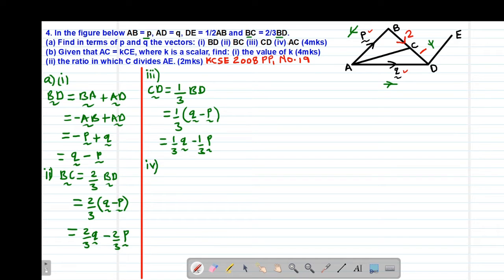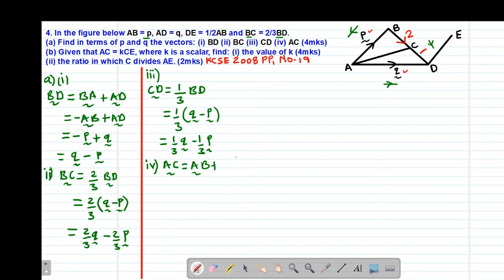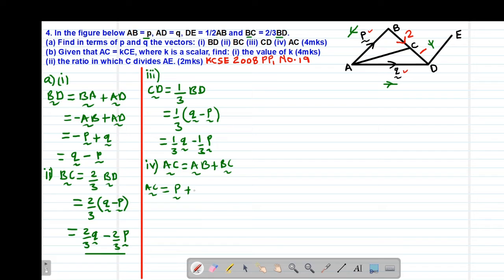Then I move to Roman 4, whereby I'm required to find the value of vector AC. Looking at the diagram, AC can be found through AD plus DC, or through AB plus BC. Let me choose the route AB plus BC — even if you use AD plus DC, the answers should be the same. So AC equals vector AB plus vector BC, which gives vector P plus (two-thirds Q minus two-thirds P).